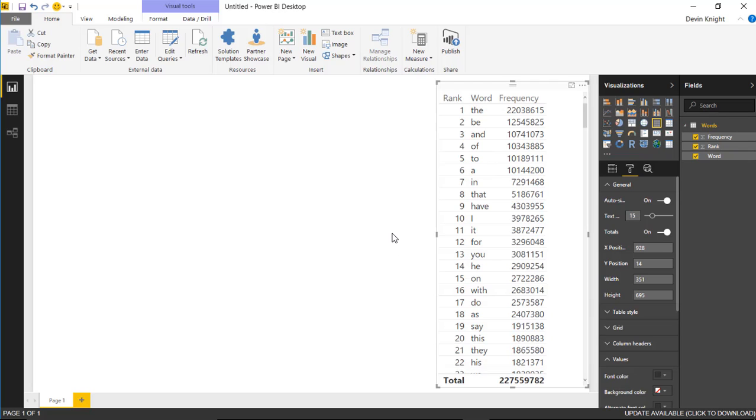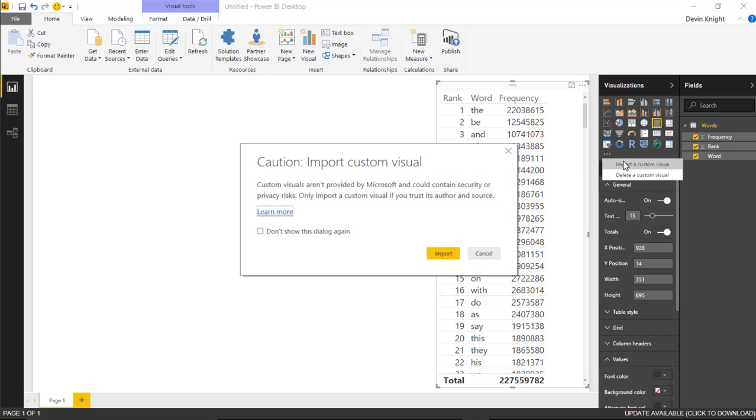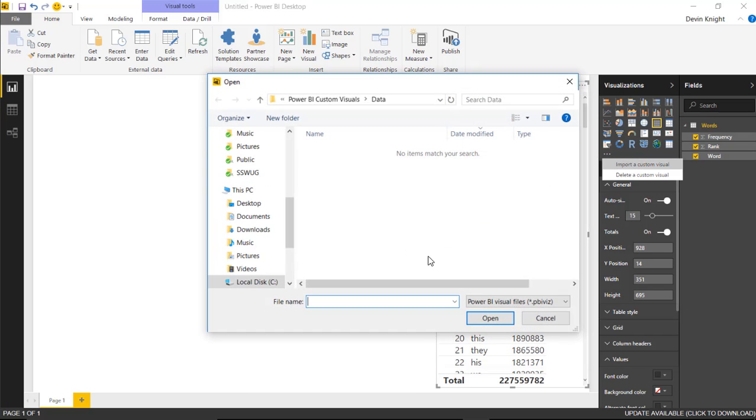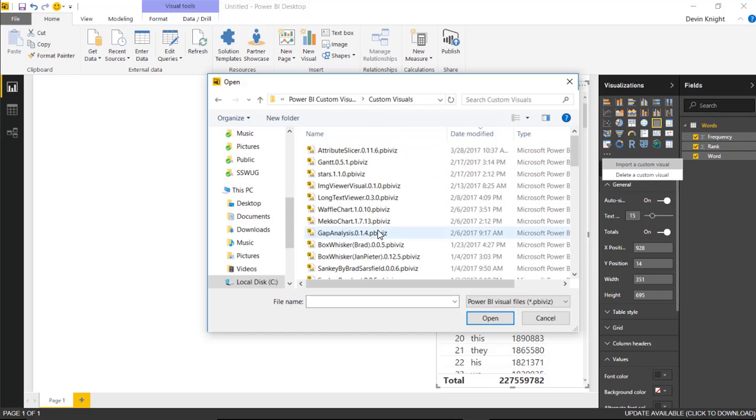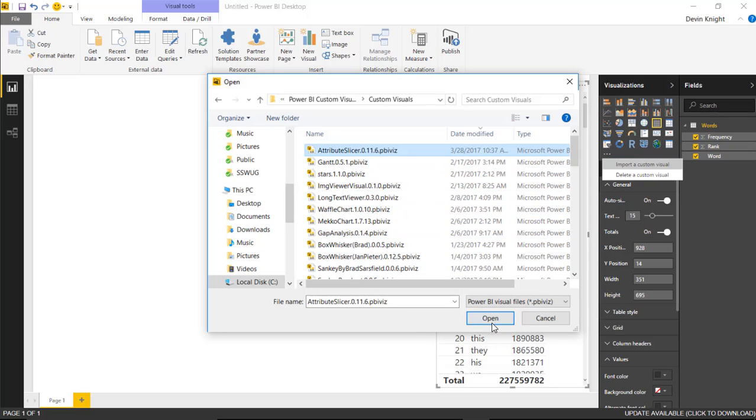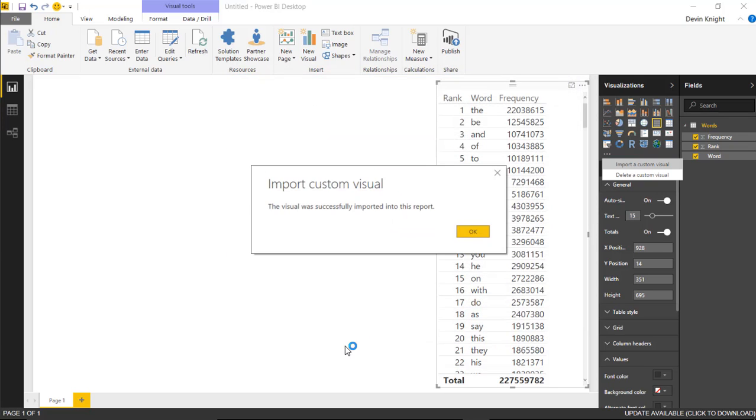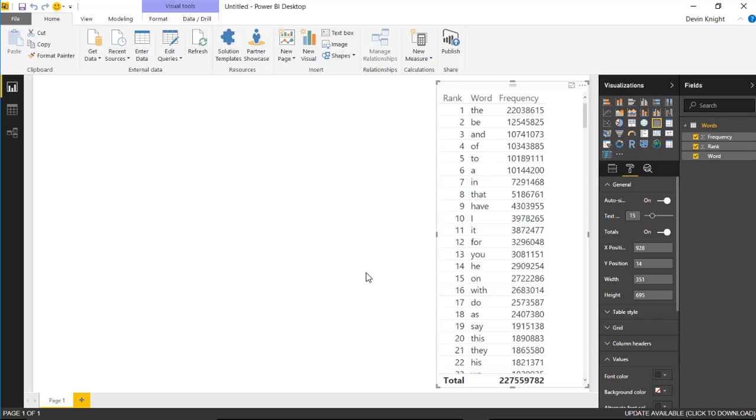Next, we want to import the attribute slicer. I'll do that by going to the ellipses underneath the visualizations pane and select Import a Custom Visual. Then we're going to go over to the Custom Visual section which you just downloaded, open and use the attribute slicer that we just downloaded and hit Open. That's now imported the Custom Visual.